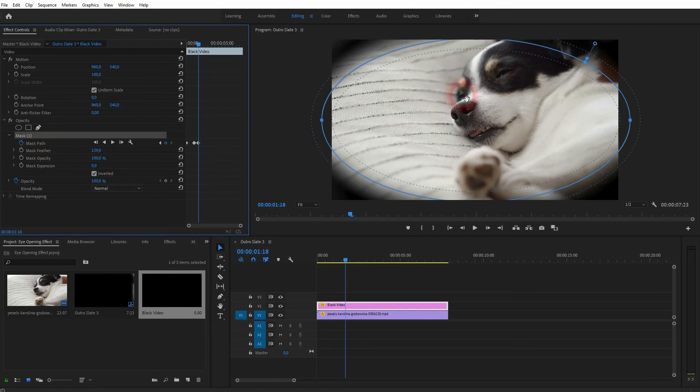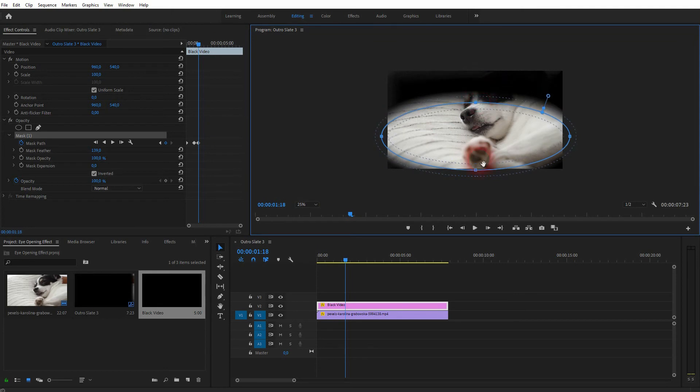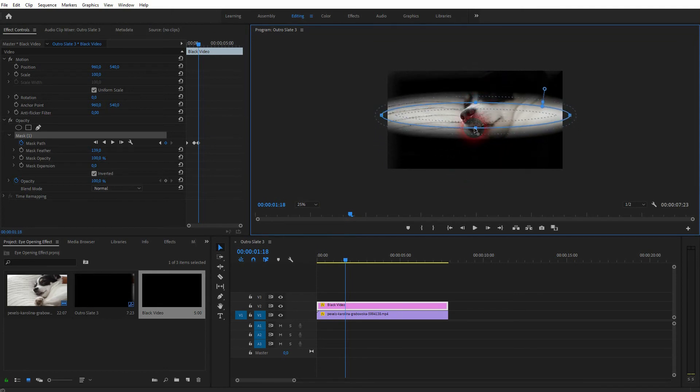So again, activate the mask. Let me zoom out a little bit and I bring the anchor points closer together, but not fully close this time.